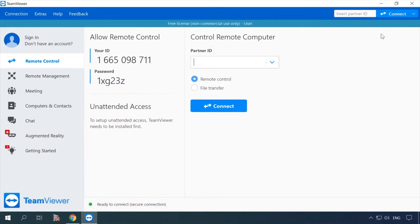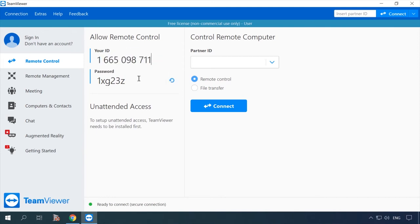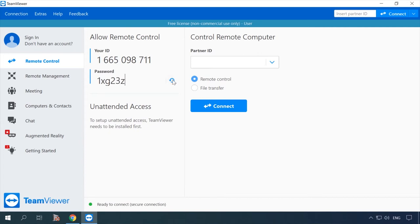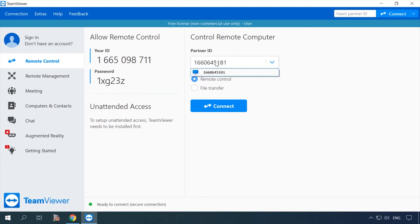In the main window, you will see corresponding fields for your ID and password. This is the information that your partner will need to access your PC. And vice versa, you will need your partner's ID and password if you need to access another person's computer. Enter the ID into this field and select Connection type.